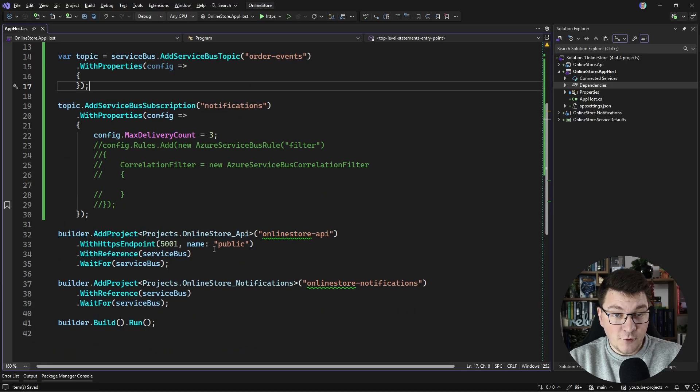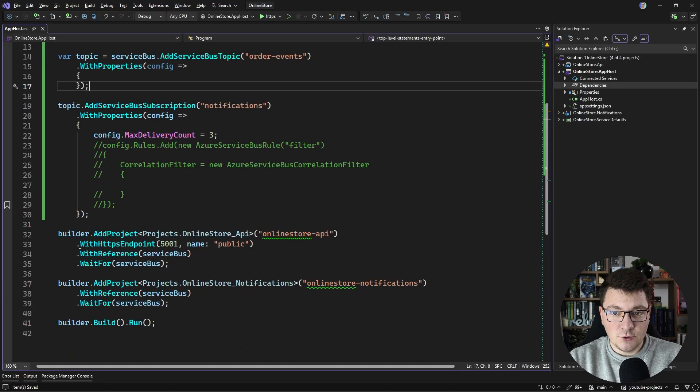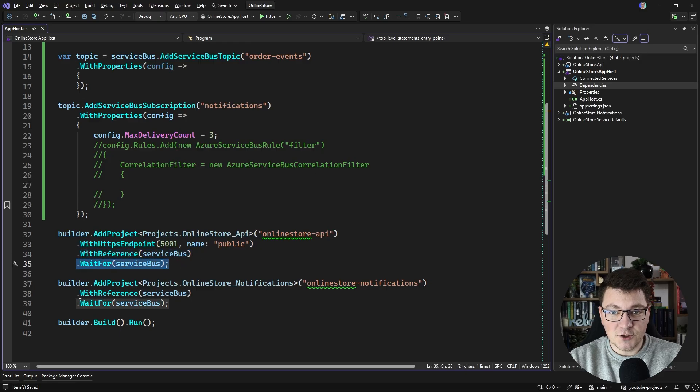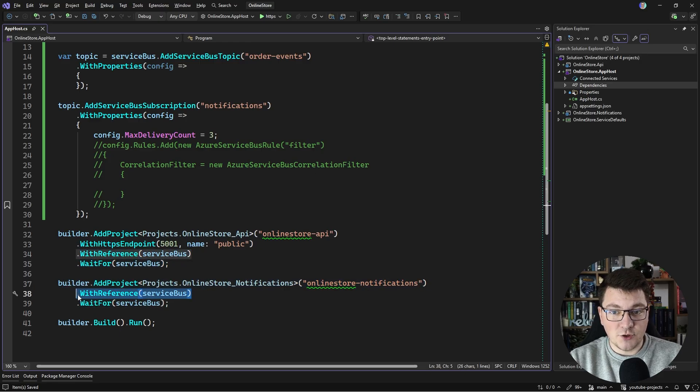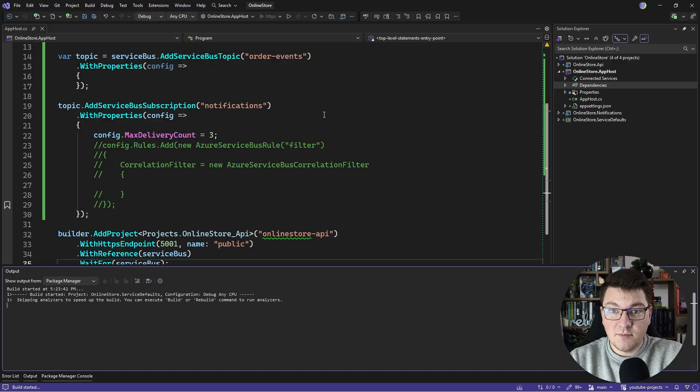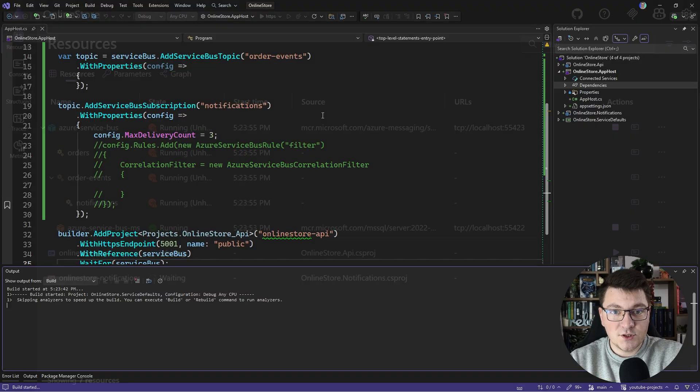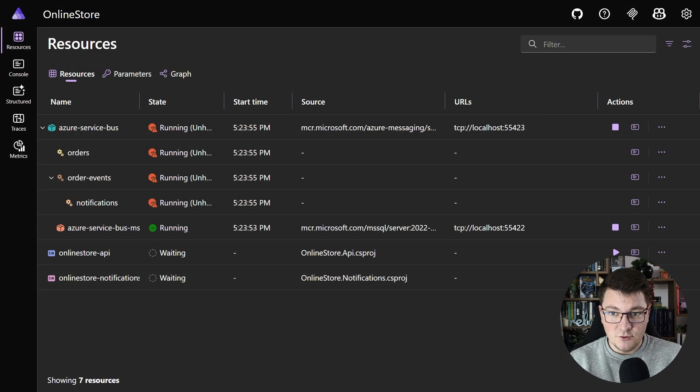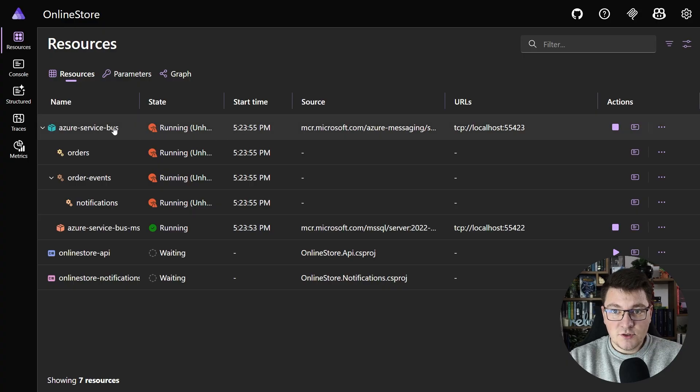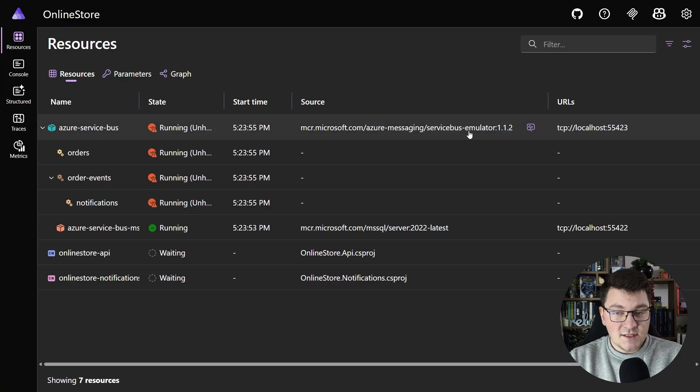I'm also referencing this resource from my two API applications, and this is going to assign the respective connection strings. If I start my Aspire app host, you can see this is going to spin up a couple of resources. Obviously, the most interesting one is the Azure Service Bus resource.